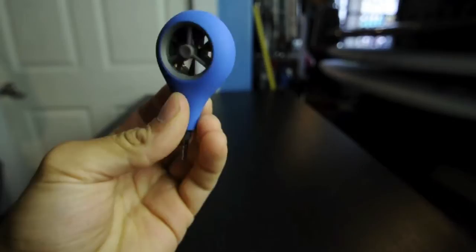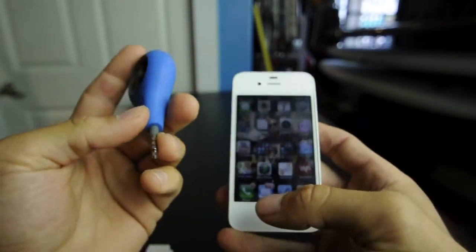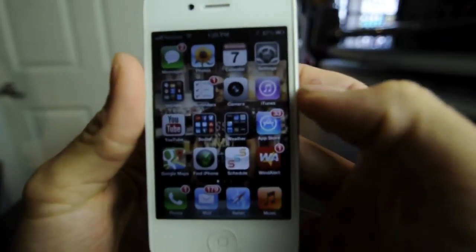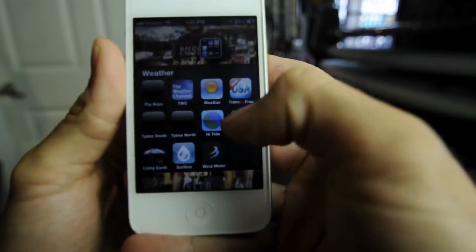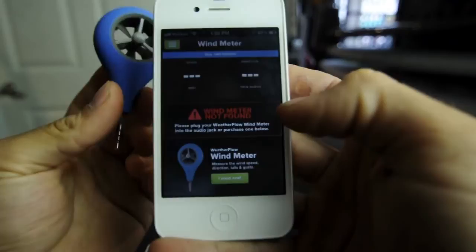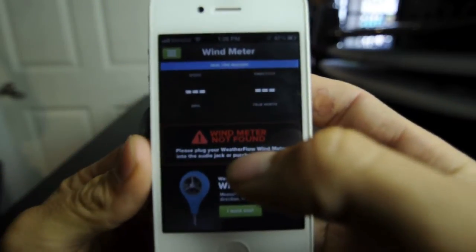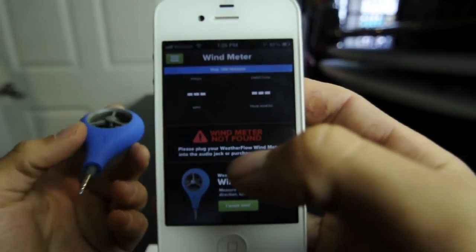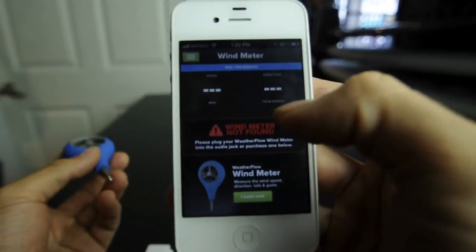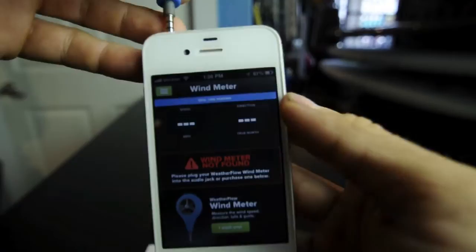For the size and the cost, it's a really great item. I'm going to give you a quick run-through of the application that comes with it, which you can download in the App Store. The Weather Flow wind meter app is blank right now because I have no wind meter plugged in, but it would be giving me readings for speed, direction, and averages for the lull and the gusts.